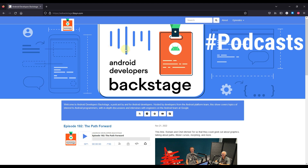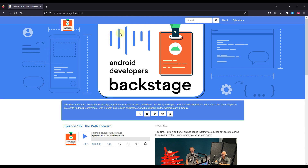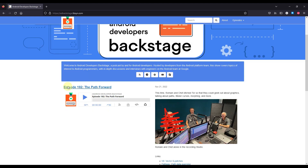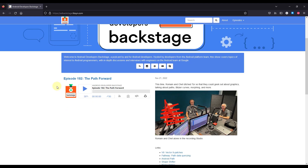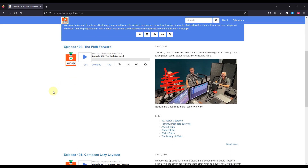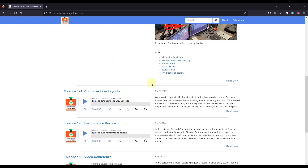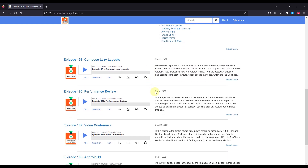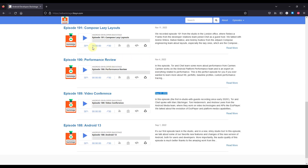The next category is podcasts. For podcasts I have only one website which is relevant for Android developers, and that is Android Developers Backstage. This is a website where you can listen to different podcasts related to Android development. You can scroll down and see what podcast was released on which date, and you can play one of those podcasts while you're working on something else on your computer, which I do quite a lot.